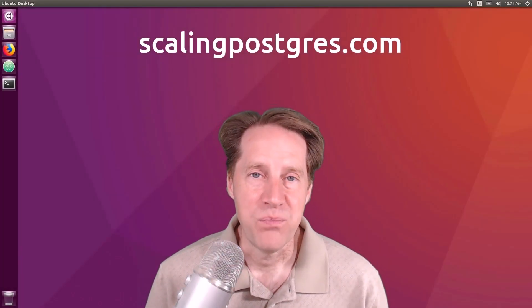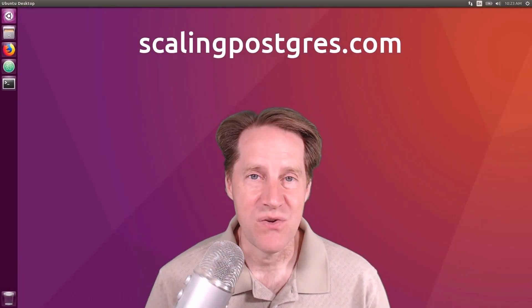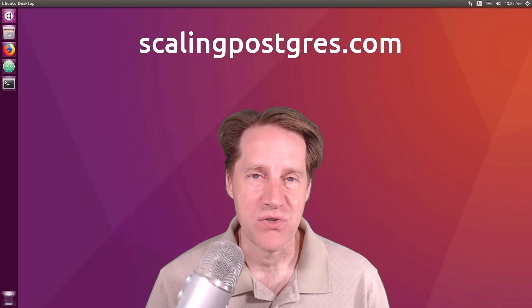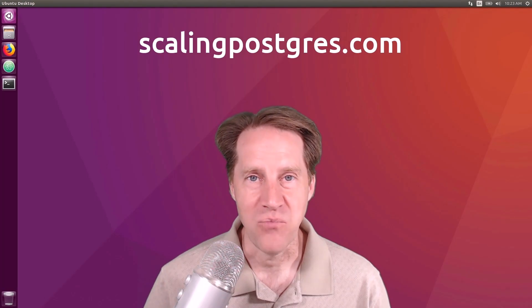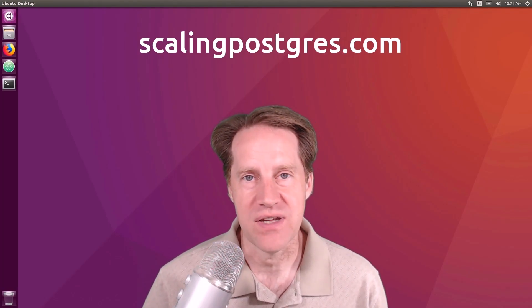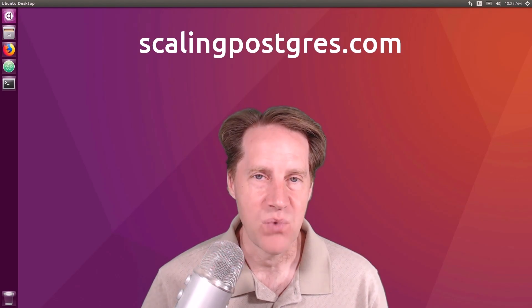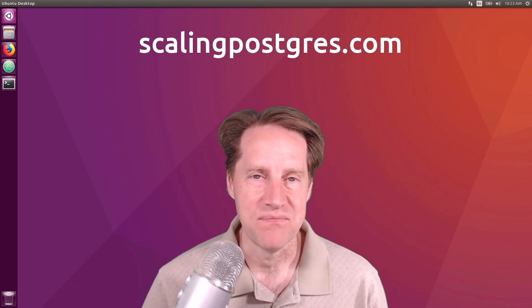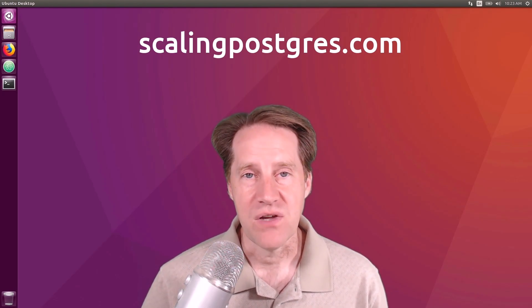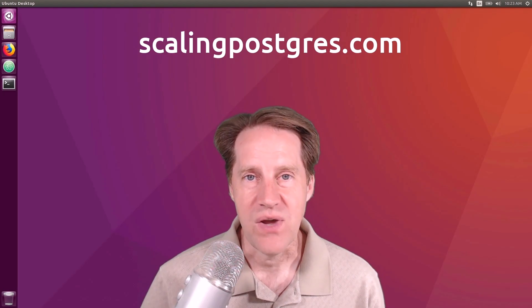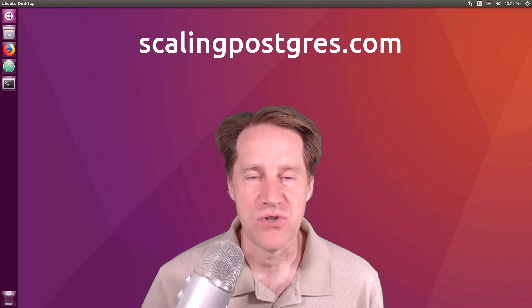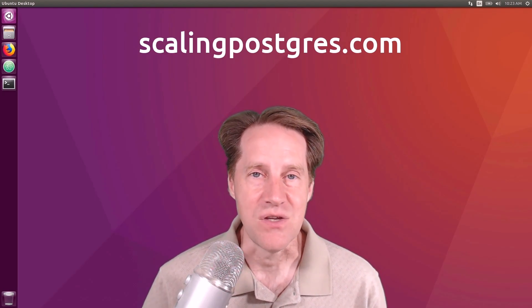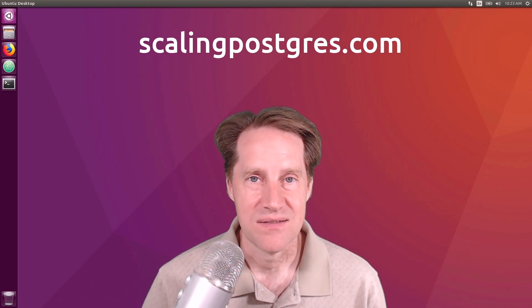I hope you enjoyed this episode. Be sure to check out scalingpostgres.com where you can find links for all the content mentioned, as well as sign up to receive weekly notifications of each episode. There you can also find an audio version of the show, as well as a full transcript. Thanks, and I'll see you next week.